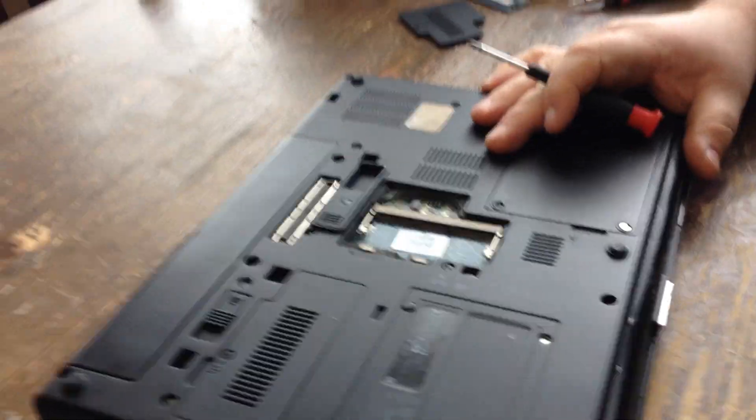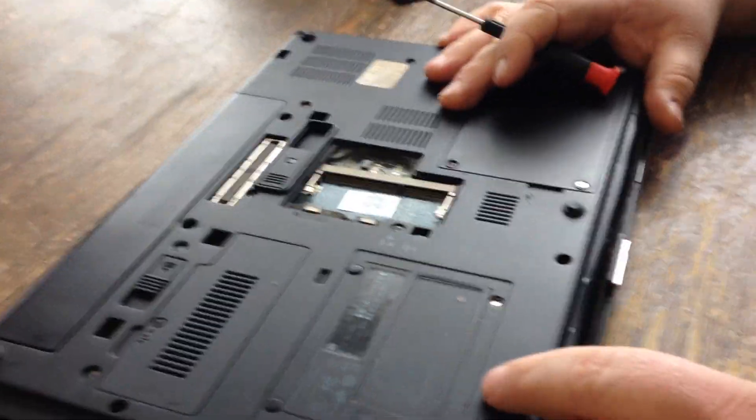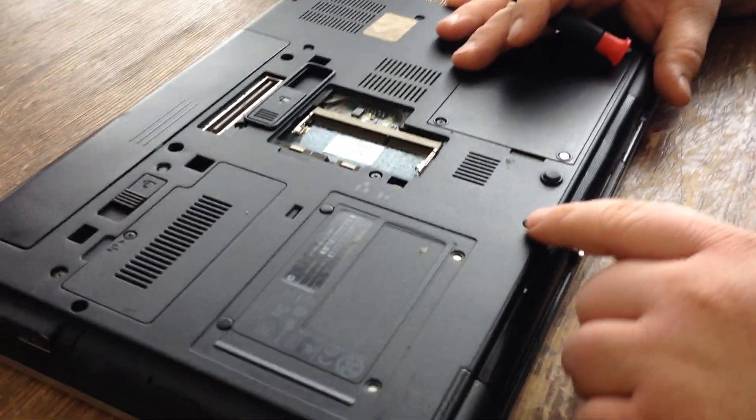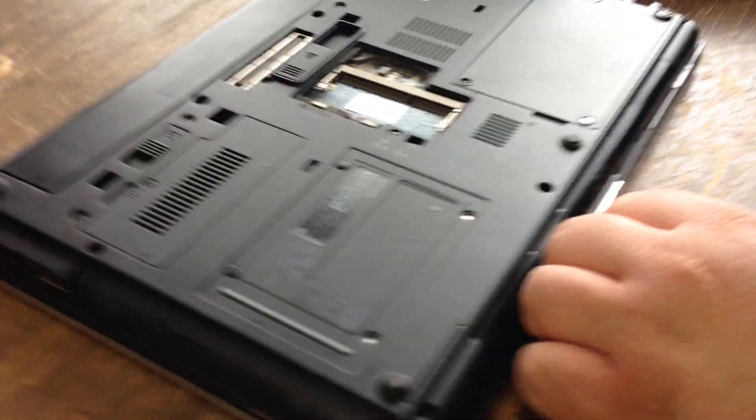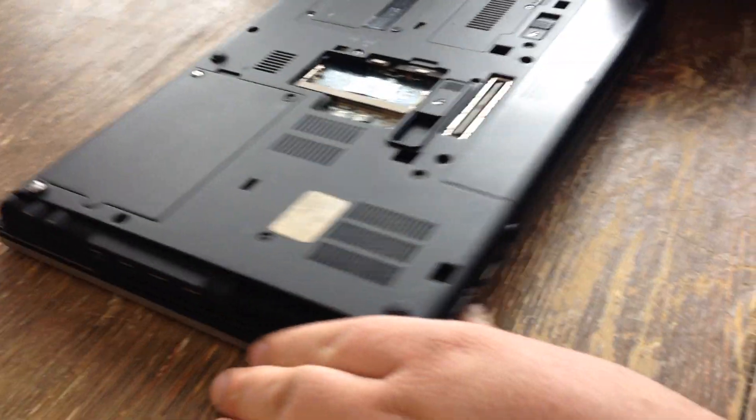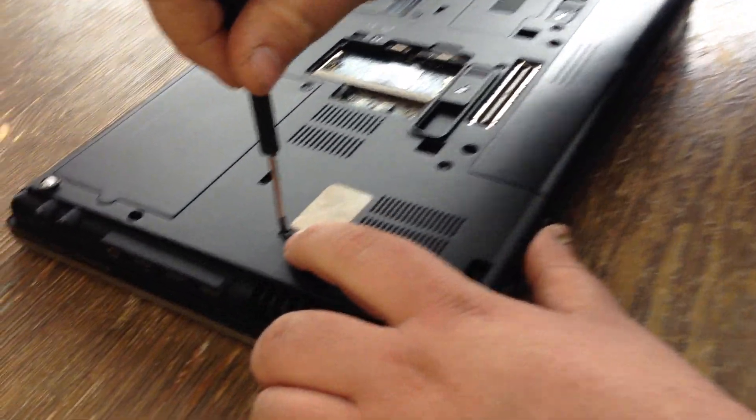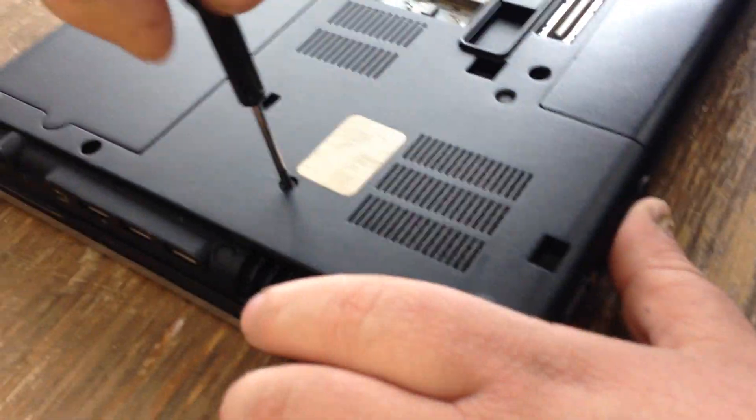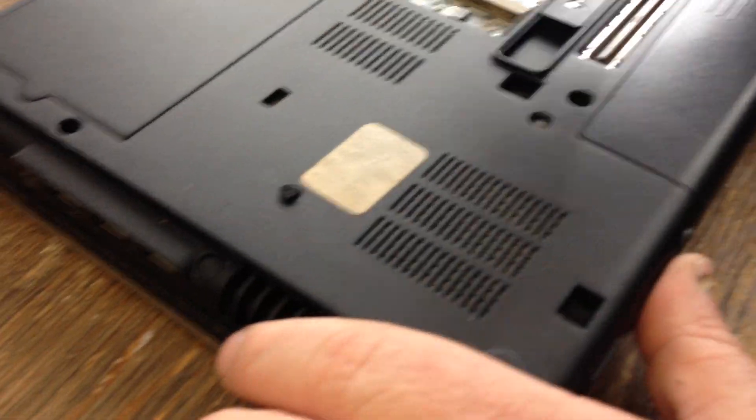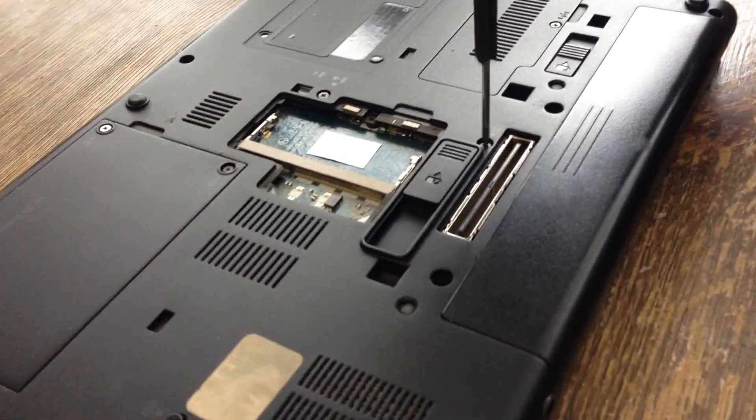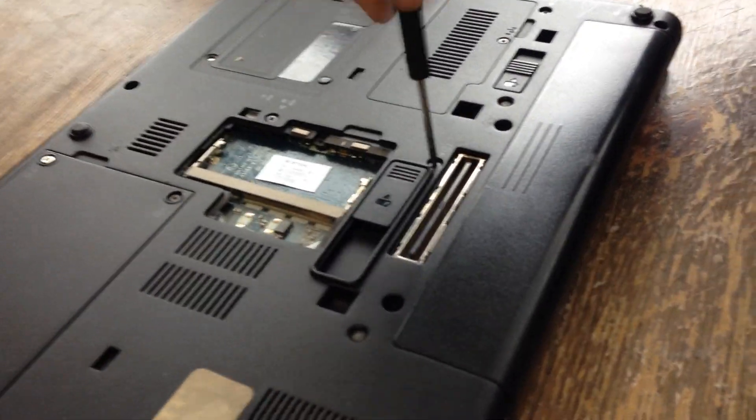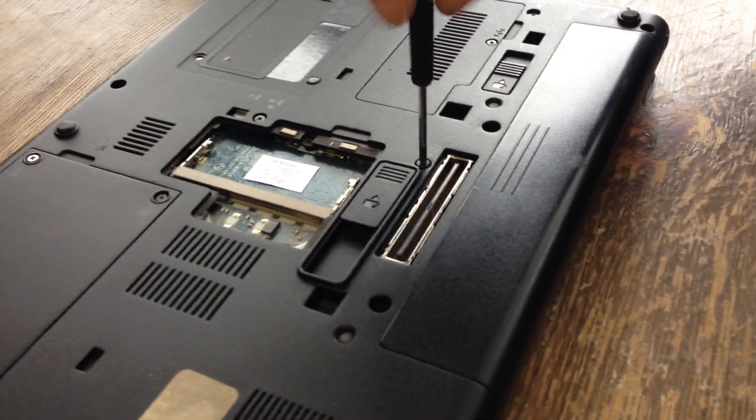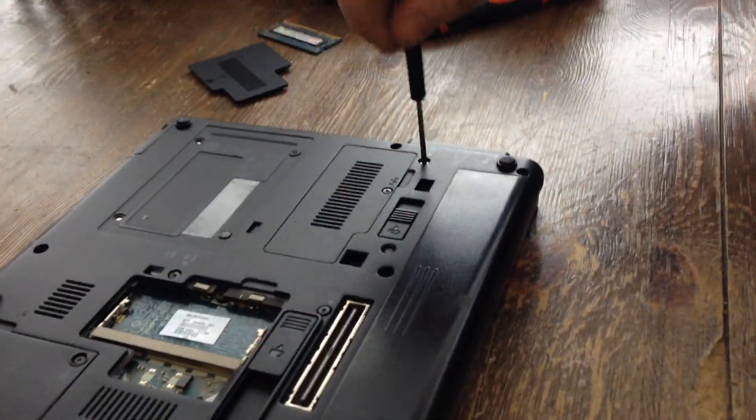Now in order to get to the other RAM stick, you have to take the keyboard off. So I spin it around, I take out the keyboard screws, the one here, one here, one right here.